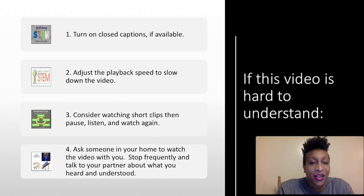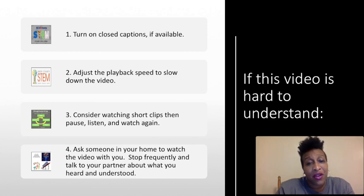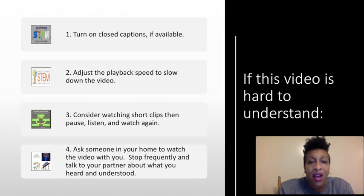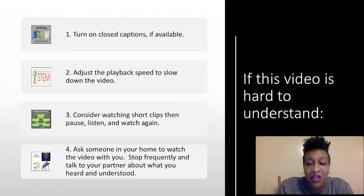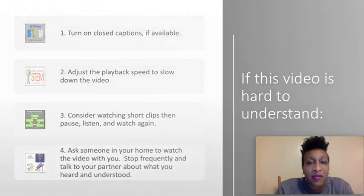listen and watch, or you can simply ask someone in your home to watch the video with you. If you have no further questions and everything is understandable, I think we are ready to move on.